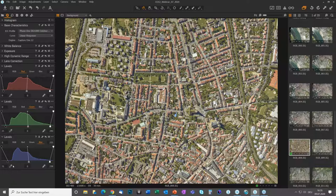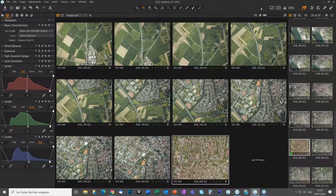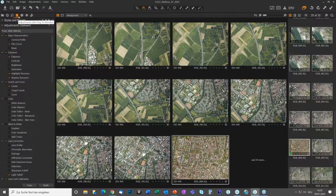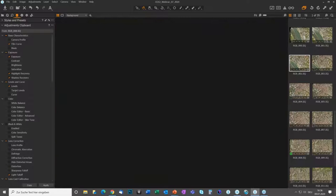Once your reference image looks good, copy all adjustments using the outward-facing arrow at the top right. Before pasting, you can review the clipboard in the Adjustments tab — it shows all changes: film curve, highlight and shadow recovery, levels correction, and light falloff correction. Then select all images in the folder and paste. Capture One transfers all these corrections to every image in the flight. That's it — the entire flight is optimized in one step.